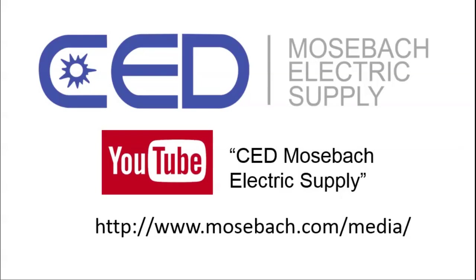Once again, thank you for watching, and don't forget to check out future and current videos by subscribing to CED Moseba Electric Supply on YouTube, or visiting www.moseba.com slash media. Thanks again.